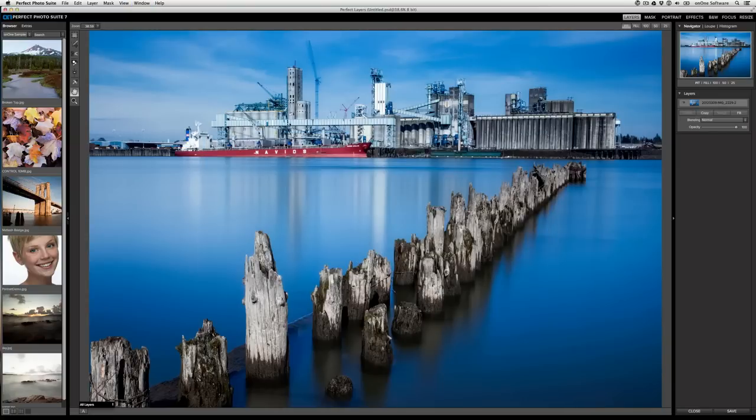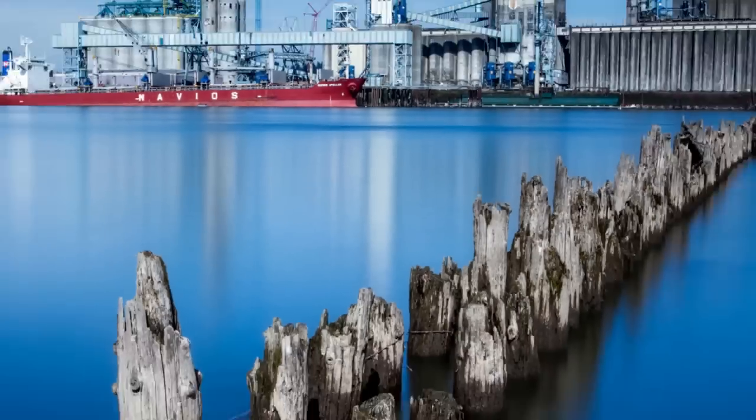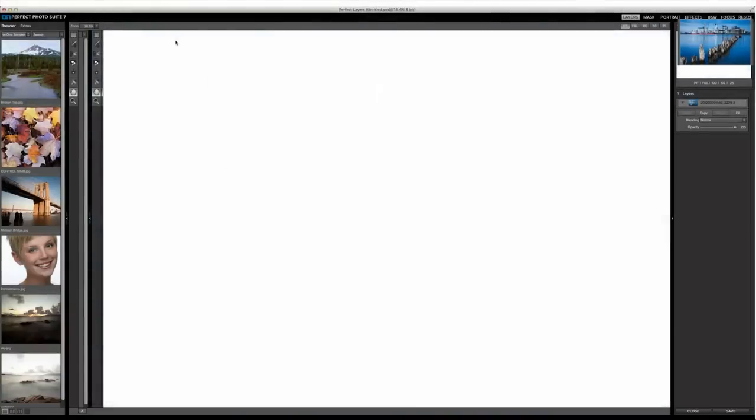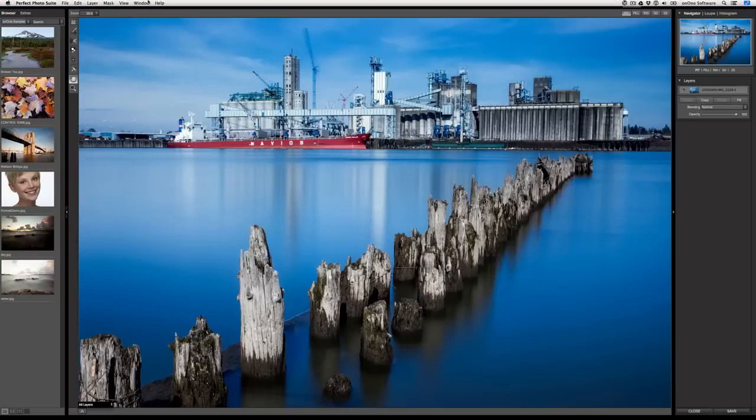Perfect Photosuite can also take over the entire user desktop. If you don't want to have any menus distracting you, just go to the window menu and then select full screen. To return back to your normal view, drag to the very top, click on window and deselect full screen.